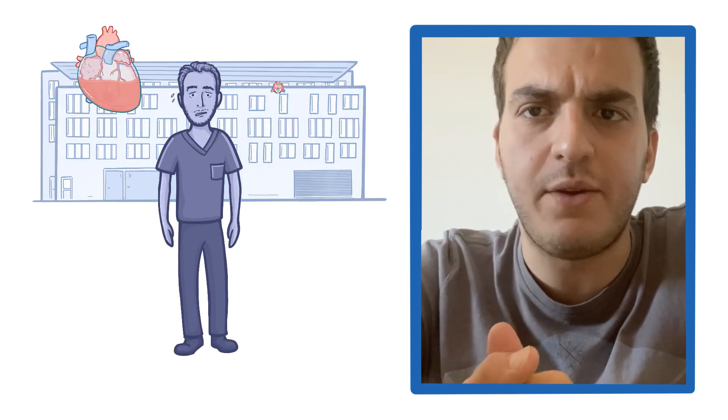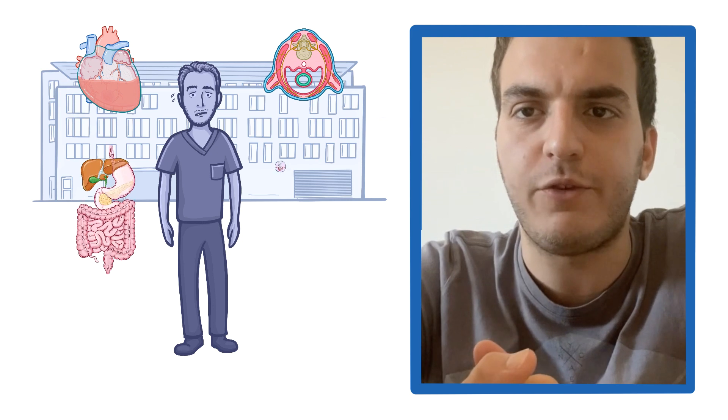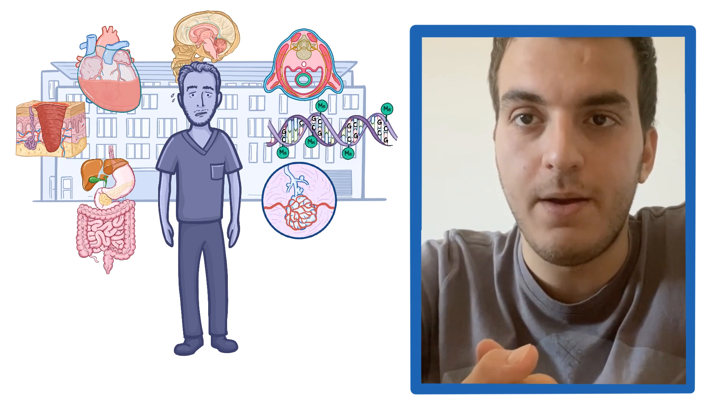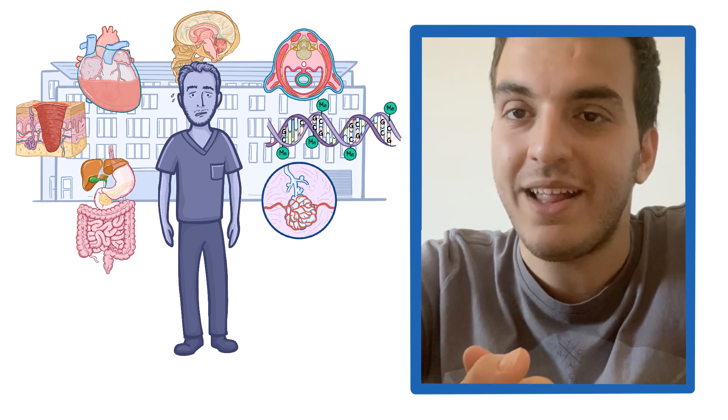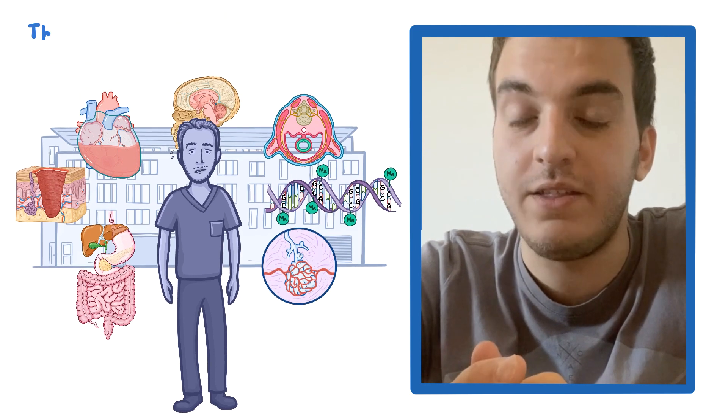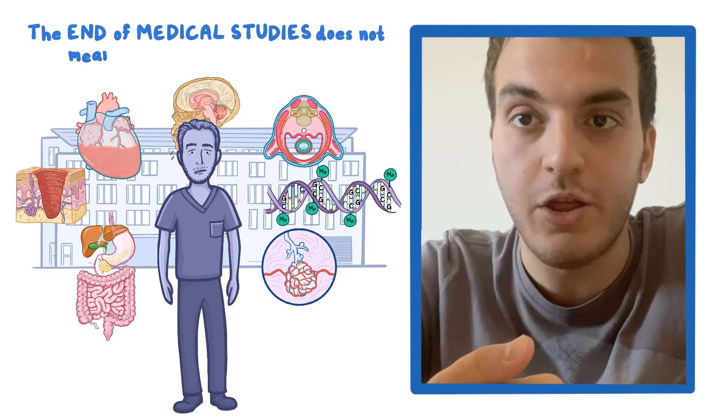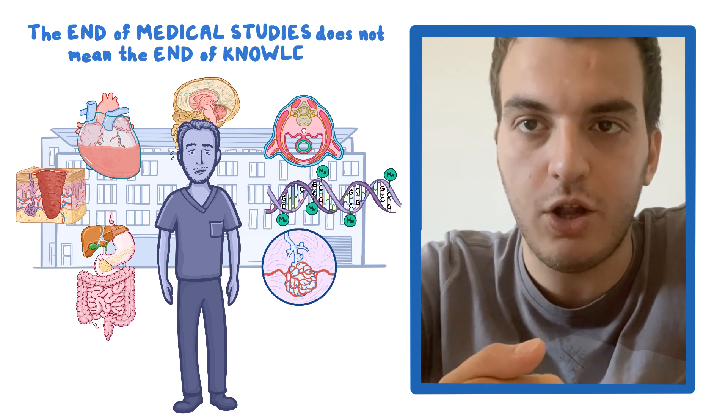There is a daunting and vast amount of information you learn in medical school, but that's not the end of it. The end of medical studies does absolutely not mean the end of knowledge.